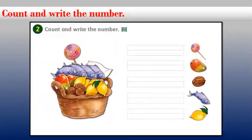Okay dear students, let's move to our next activity. As you can see, we have a basket full of many things. All you have to do is count and write the number on the lines. Look at the first picture — there is a lollipop. Look at the basket: how many lollipops do we have? It's only one. So all you have to do is count and then write the number on the line in front of the lollipop.